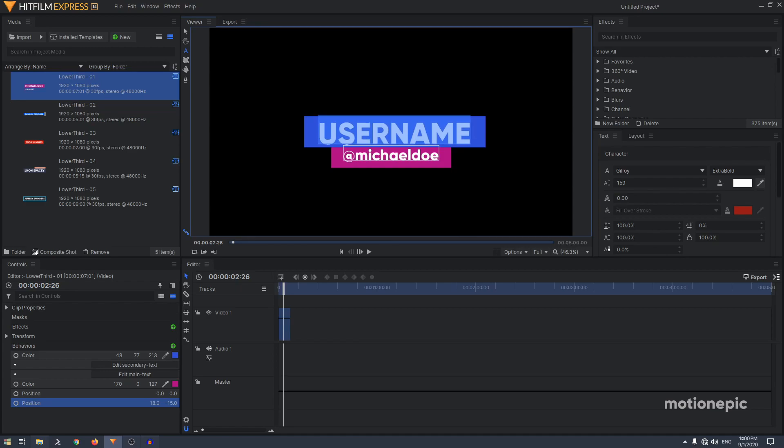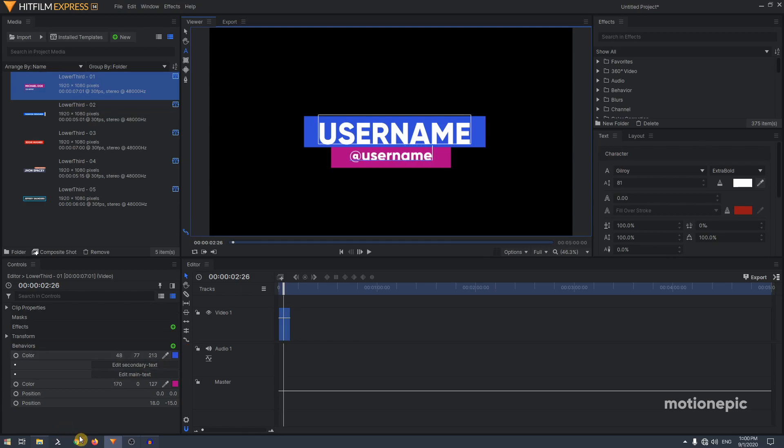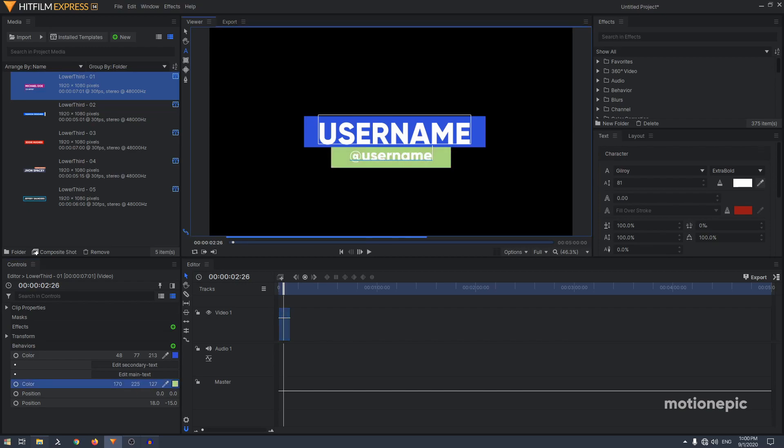Similarly you have edit secondary text. You can click on that and just type in whatever you want, username. And it also has a color behind it so you can change it to any color that you want.